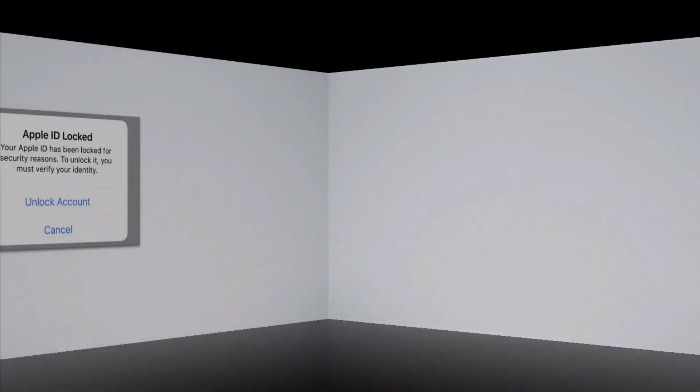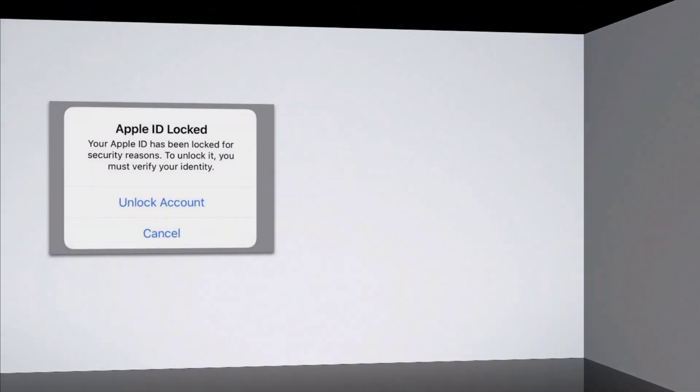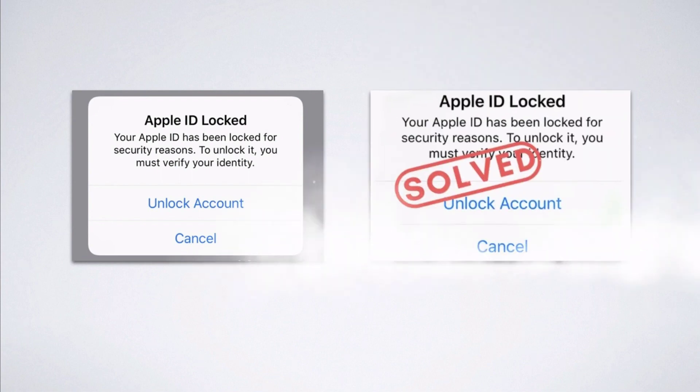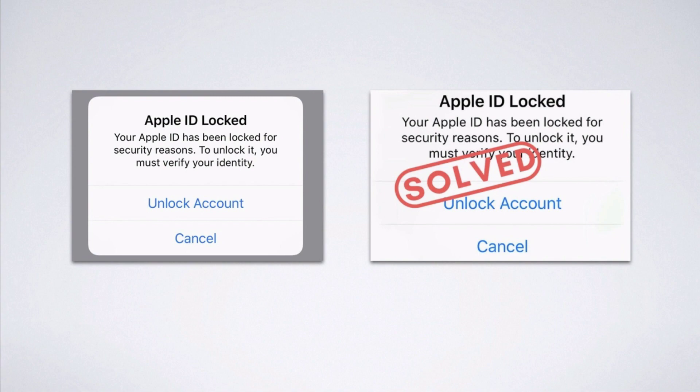One of these few tricks is with the use of a tool called FoneGeek iPhone Passcode Unlocker that grants you access to any lock-related Apple products such as iPhone, iPad, etc.